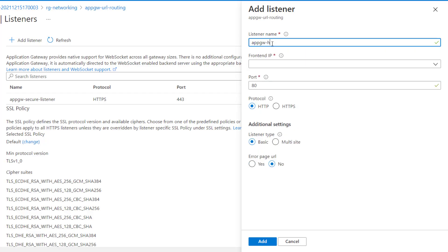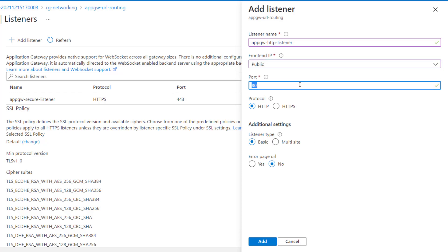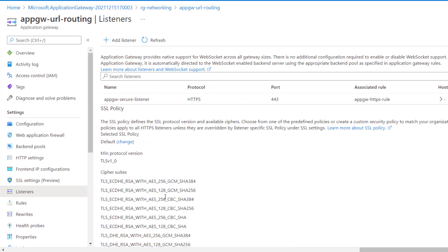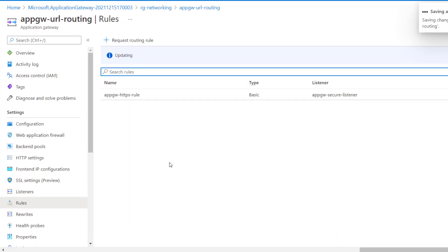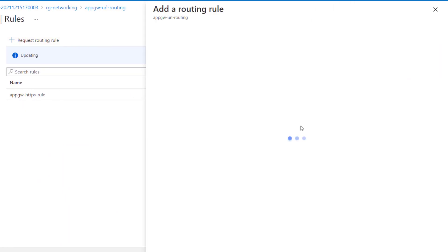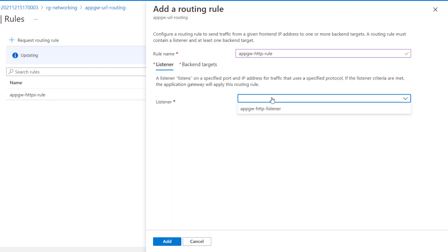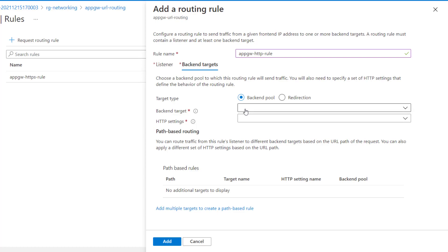We'll call the new listener 'App Gateway HTTP'. For the front-end, we'll receive traffic on port 8080. Now let's go to the rule configuration and associate this new listener to the new rule. We'll call it 'App Gateway HTTP Rule'. This routing rule will listen to traffic on the HTTP listener we just created.